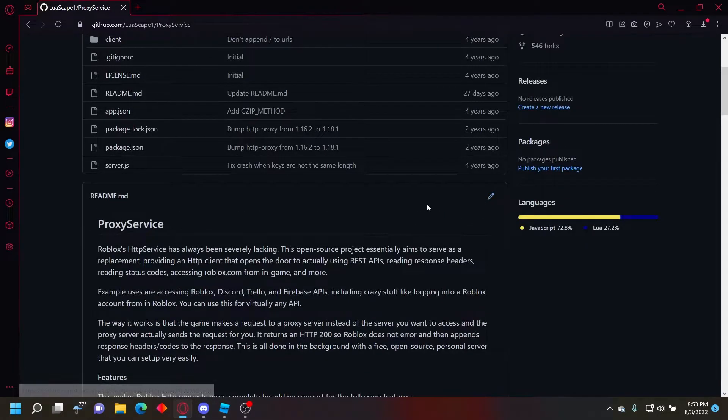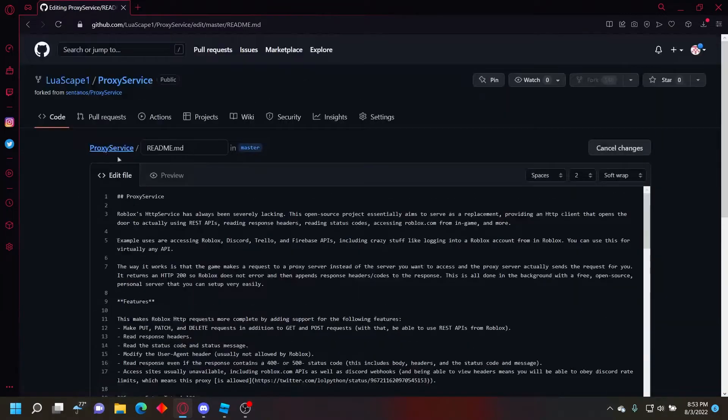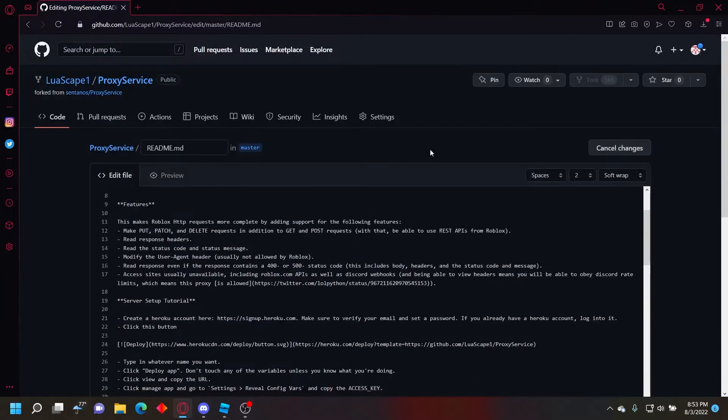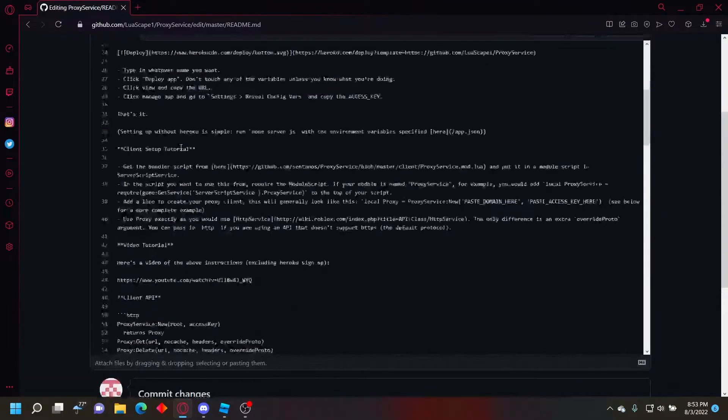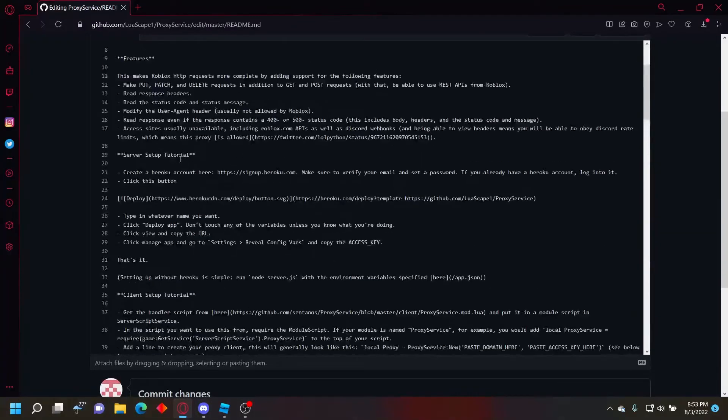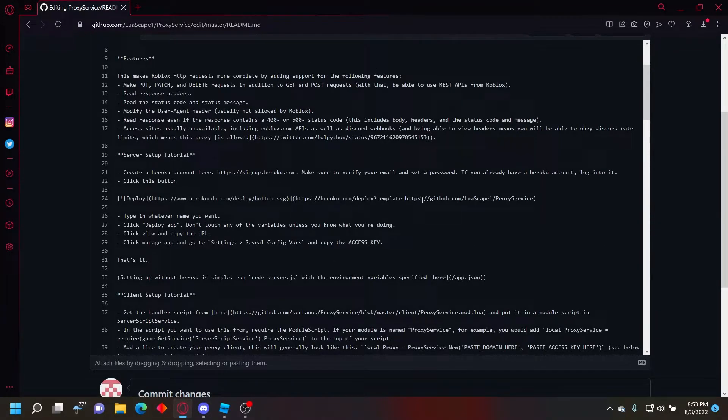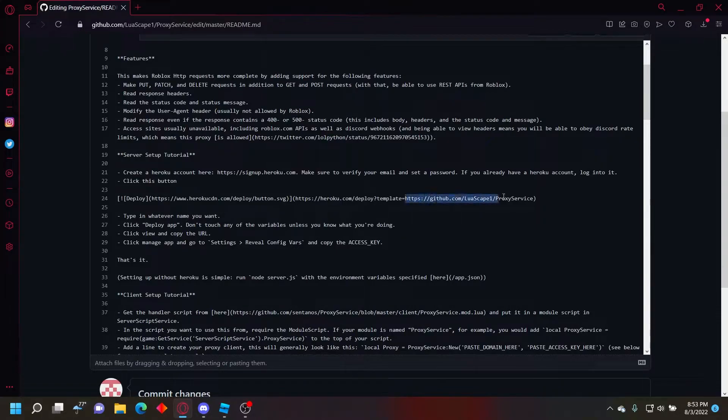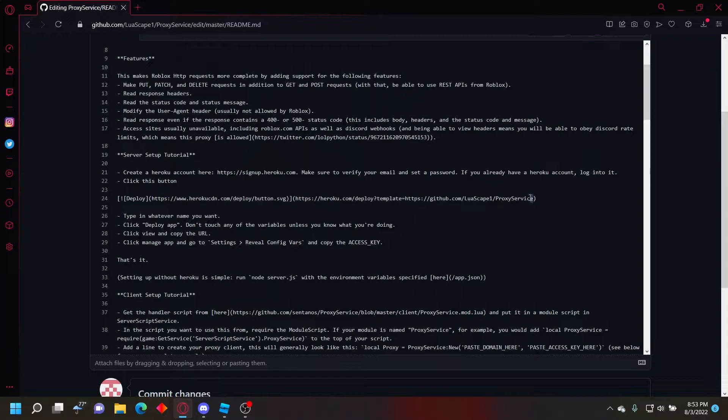So if you edit the README file by clicking that little pencil and scroll down to where it says deploy right here, it's going to show the original person's who created the page. It's going to show their URL. You're going to put yours. I show you how to do that in the video. I'll also link that below.